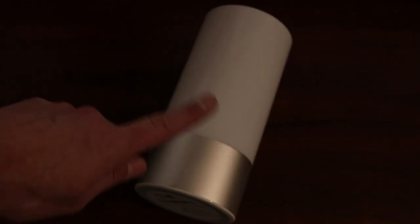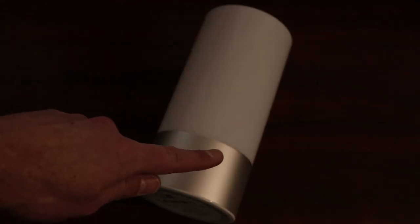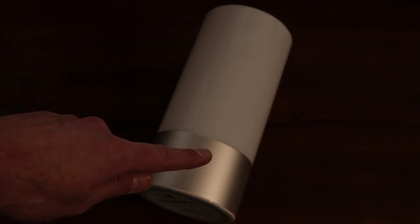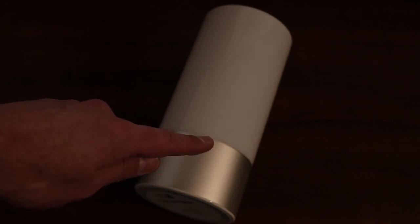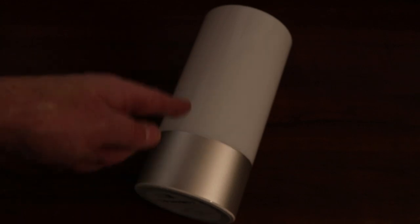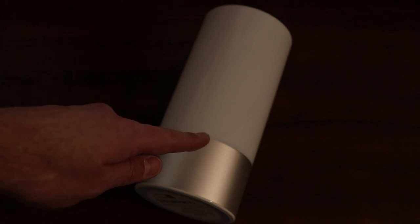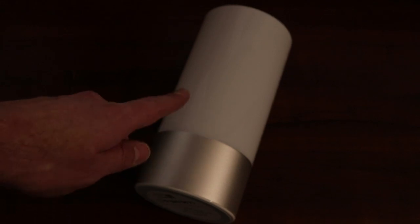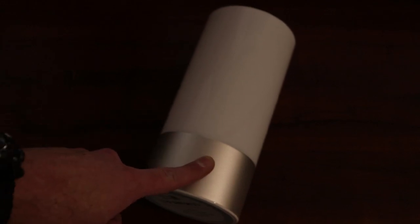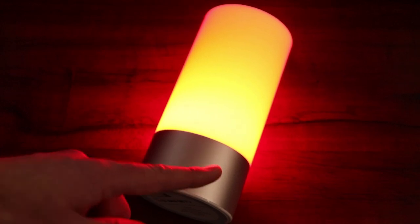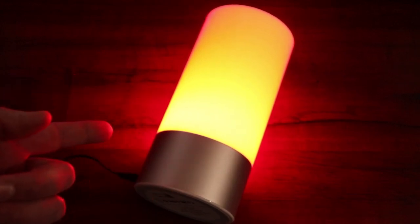So I just went ahead and laid this down and killed the light above so you guys could see this thing auto-cycle through these different colors. It'll go through this red, green, blue color spectrum and then you can pause it on your favorite color. So all you need to do is long press the touch base for about 3 seconds and you should get your first color.